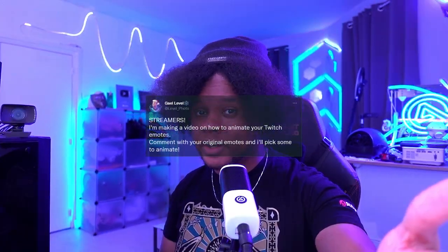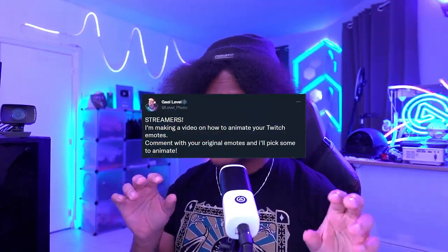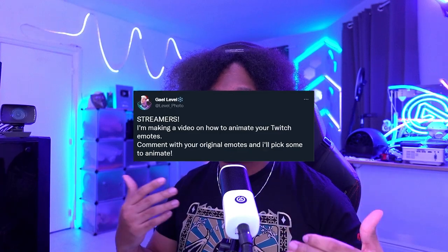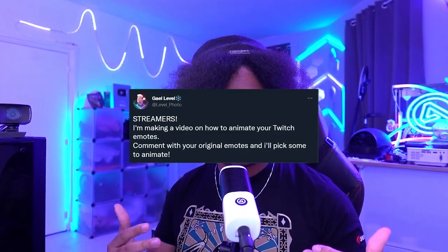Now, I'm not a professional animator at all. Actually, I hate drawing and even animating really, but I do a little bit of motion design. So what I did is I went on Twitter and asked you guys to post your emotes. I'm going to pick a couple of them and show you the process in order to take pre-existing emotes and animate them using Adobe Photoshop and Adobe After Effects.